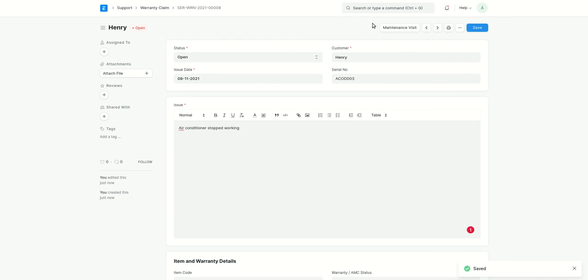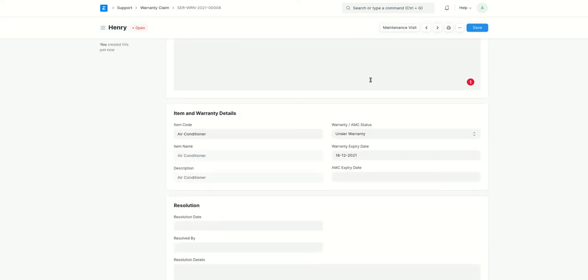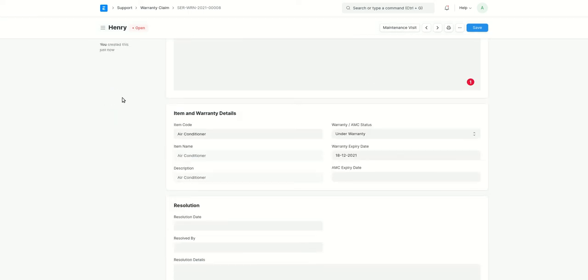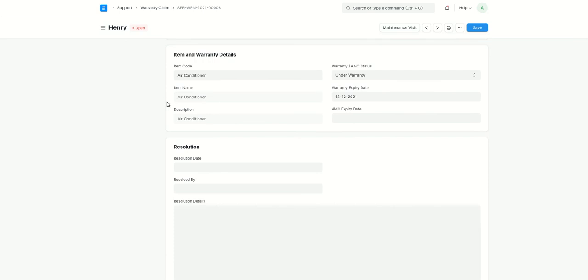From warranty claim, you can create a maintenance visit. Maintenance visit is basically where a sales person from your company will go to the customer's place and will do a resolution, basically resolve whatever issue the customer is facing.